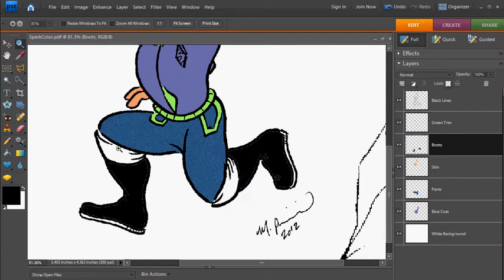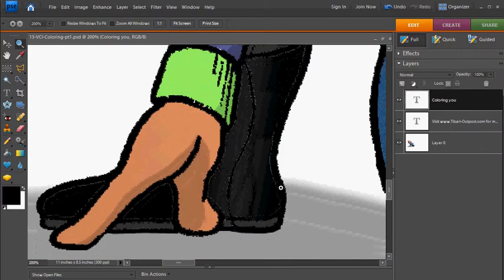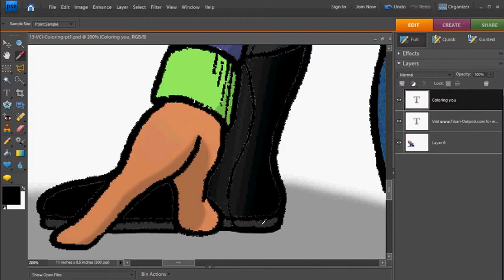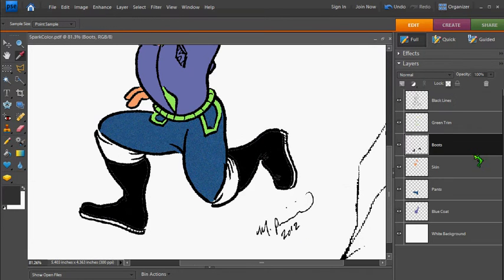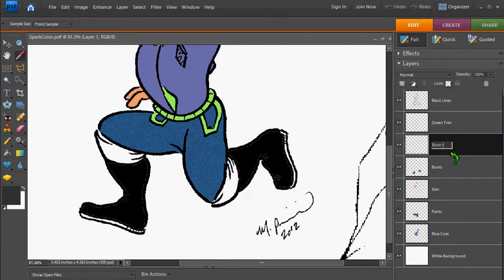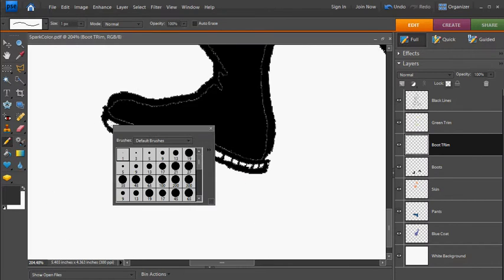And then, the final thing is the gray trim around the boots. And I also will use it for the sole of the boot. So I'll select the gray. And I'm going to just call it boot trim.